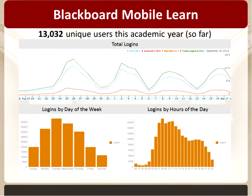These statistics tell us when students are logging in with their mobile devices. The strongest use is Monday through Thursday of the academic week. Use starts as early as 5 or 6 o'clock, but heaviest use is between 7 a.m. and about 1 o'clock before it dips. On September 18th alone there were 6,000 logins across a variety of devices.